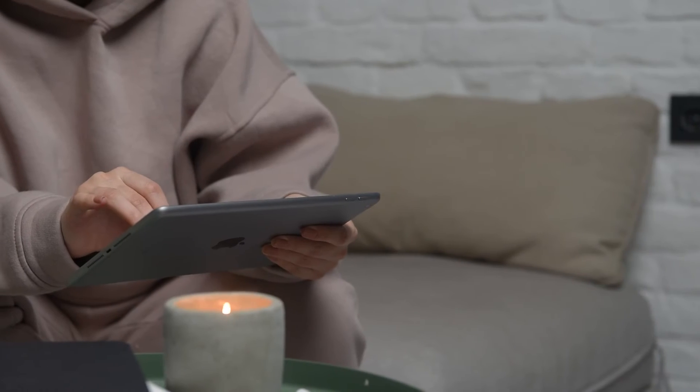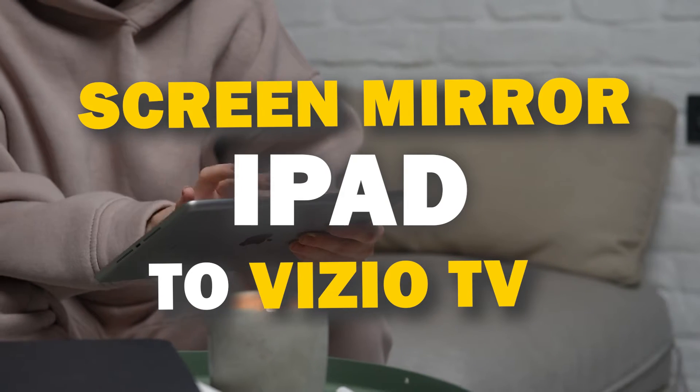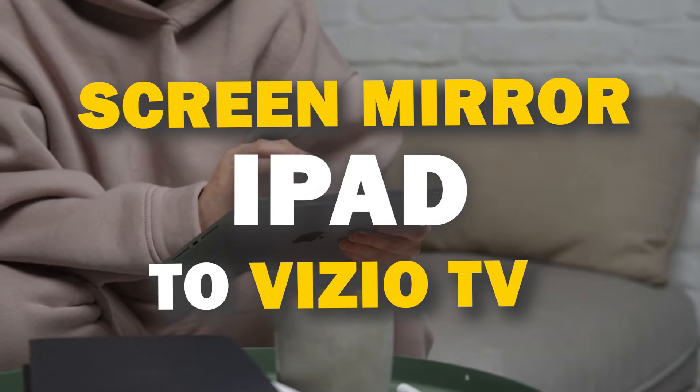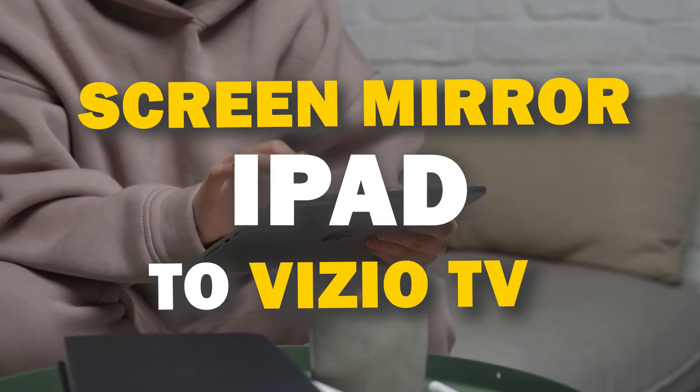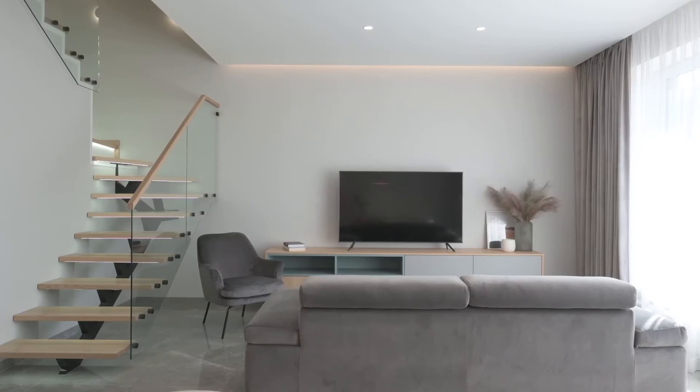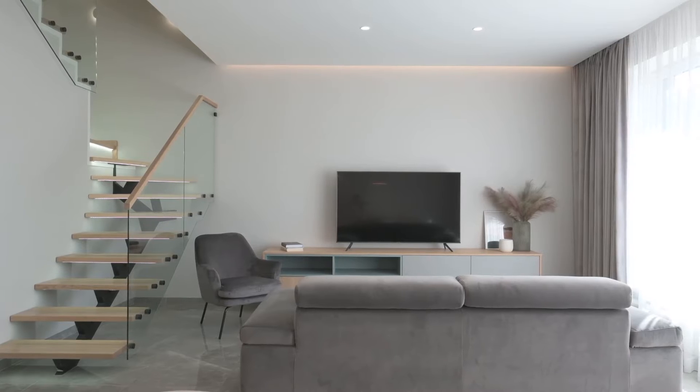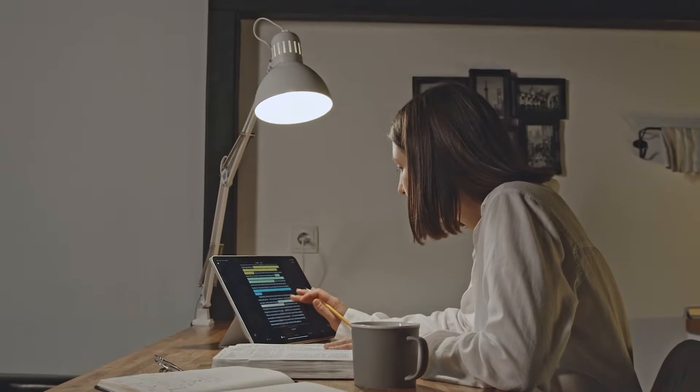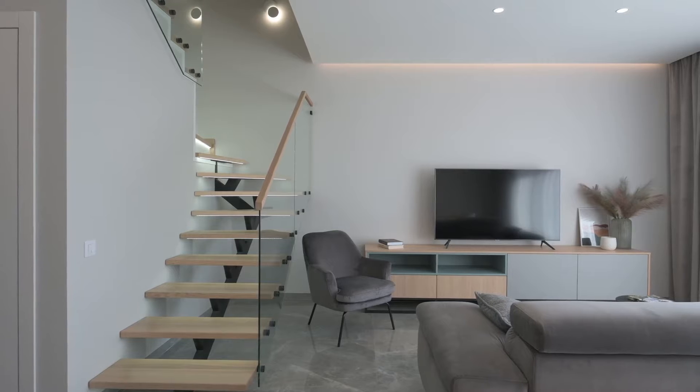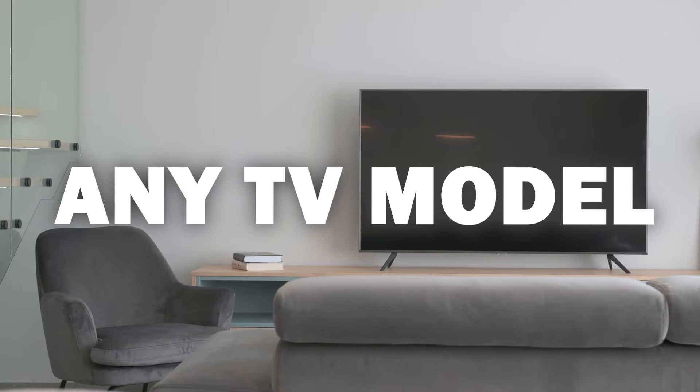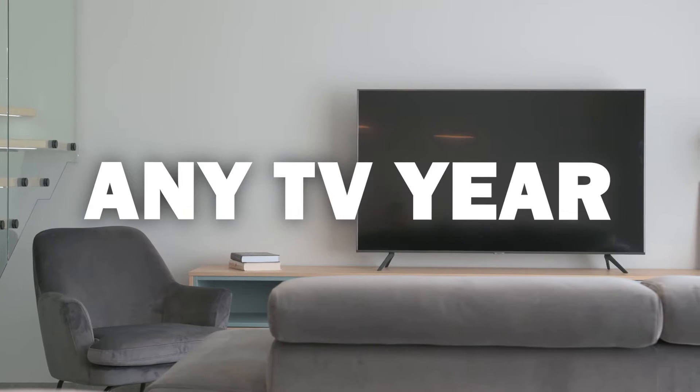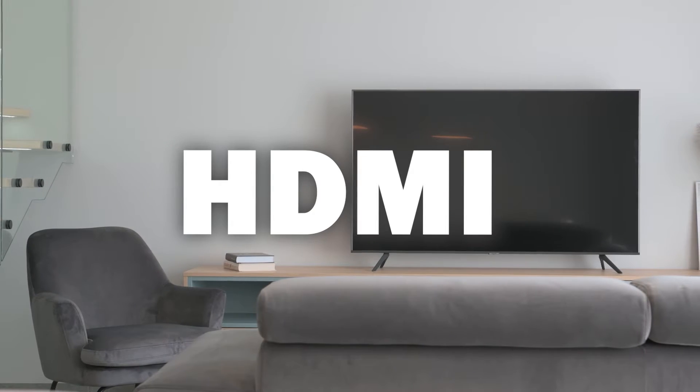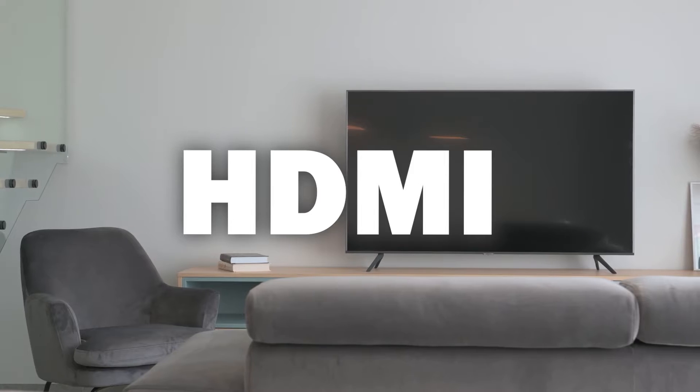In today's tech video, I'm going to show you three different ways of how to mirror your iPad to any Vizio TV. Some of the newer TVs that are coming out have a built-in way of mirroring your iPad to the screen, but not all TVs have this capability. So the three ways that I'm going to show you how to mirror your iPad will work on any model of TV and any year of TV. You just have to have an HDMI connection to plug into.